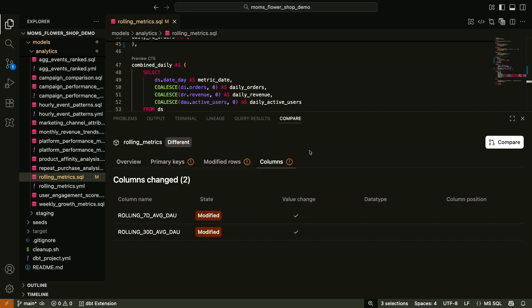And the columns tab here shows us, hey, for each column name, what actually happened to it. So its value change, data type change, column position. This is a super powerful new feature. I'm so excited about this one. This totally increases our confidence after making development changes. And this feature is coming soon to dbt platform customers using the VS Code extension. So I am very, very excited to roll this one out.